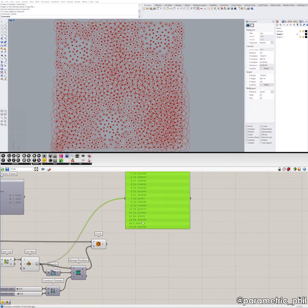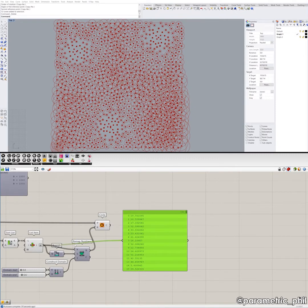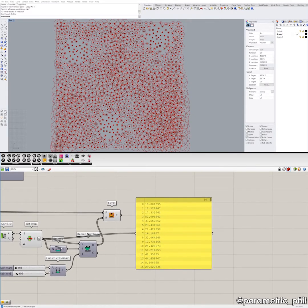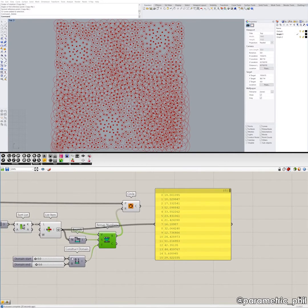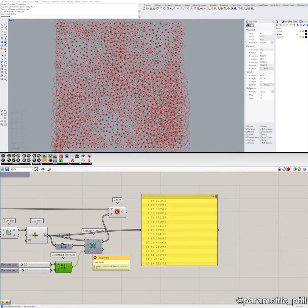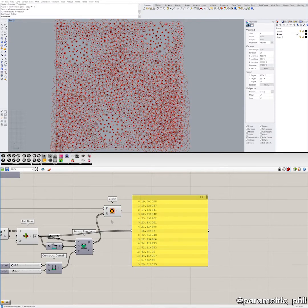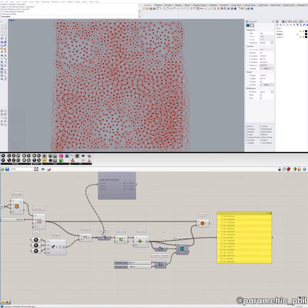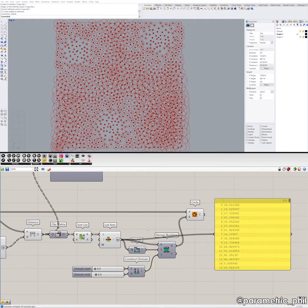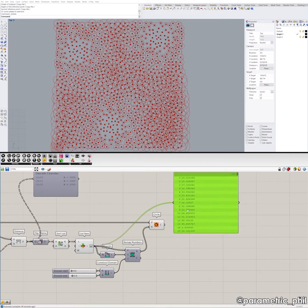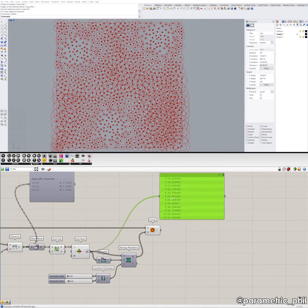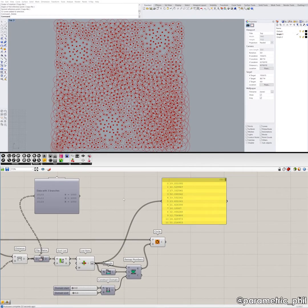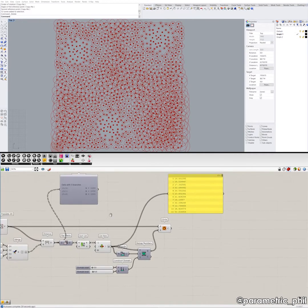Then we can use that data information the same way as in the last example. We take those numbers, put them into the Bounds component to determine the source domain, remap those numbers using the Construct Domain component with our target domain, and that's how we generate the radius of the circles in this attractor script. That's one way to generate an attractor point script with multiple attractor points — using a bit of extra process to determine the distance to the closest attractor point, not just any attractor point.